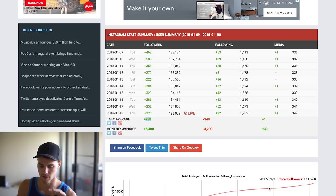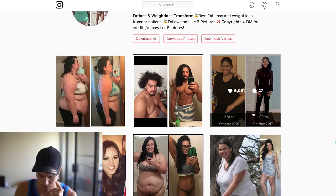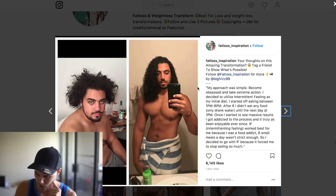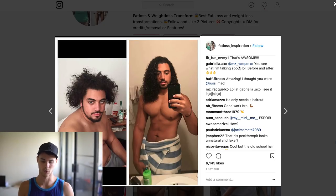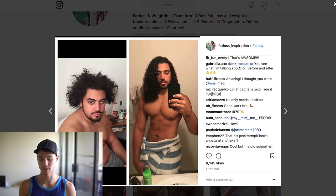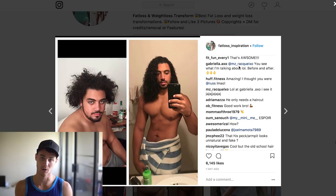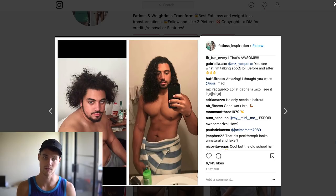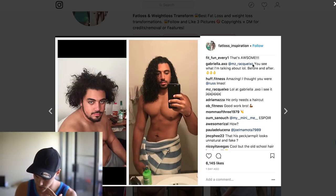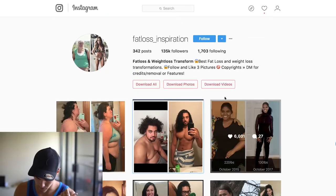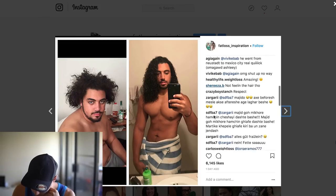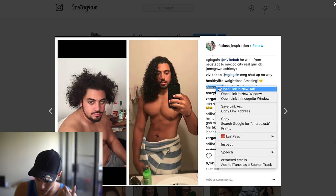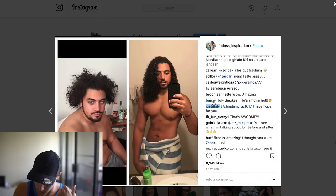The third thing I look at — only if the page passed the first two tests — is the comments. I'm looking for legitimate comments, not scammy ones with random emojis. I want to see people tagging friends, giving words of encouragement, or if it's a product post, asking 'where can I buy this?' Also, if you see advertisements on the page already, that means it's probably making sales because people wouldn't advertise there otherwise. The comments here look pretty legitimate — 'how long did it take you,' 'strong man' — so let's open up about 10 of these commenter profiles.